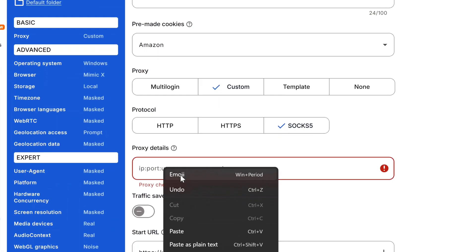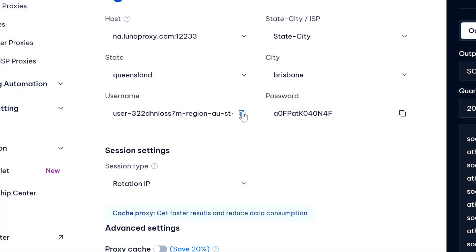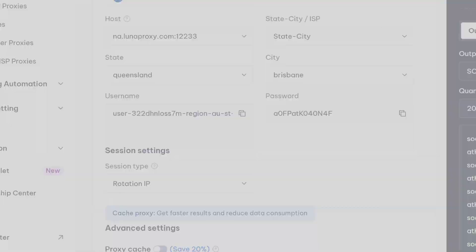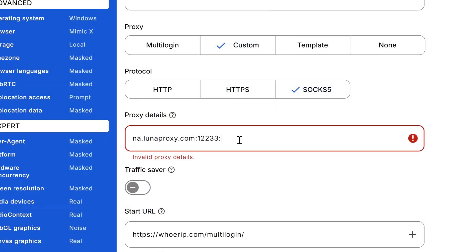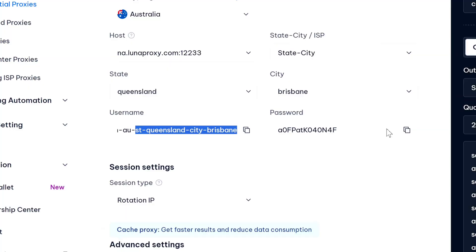And then under proxy details in Multilogin we're going to paste it here. Now it will say invalid proxy details because we have not entered our username and password yet. So here we're going to just enter the colon symbol, and then we're going to copy our username and paste it here. Now lastly we need to copy our password and just where our login details end, enter our password after the colon icon.